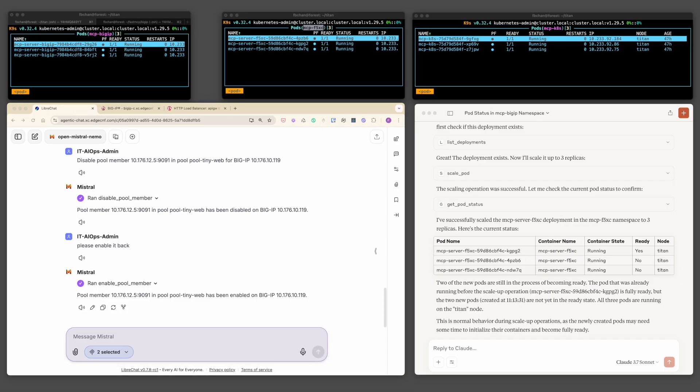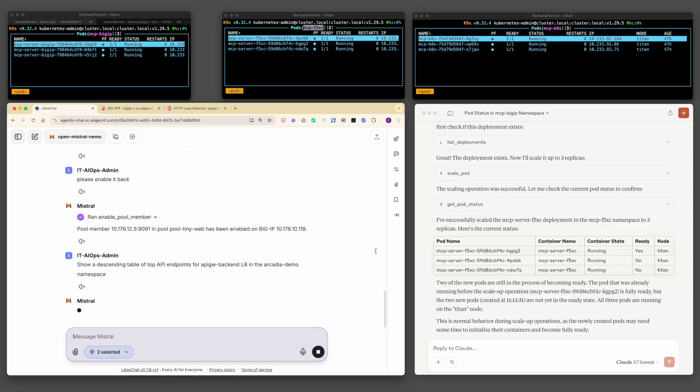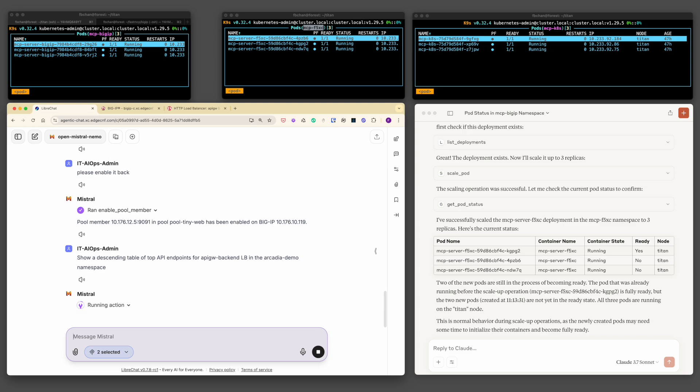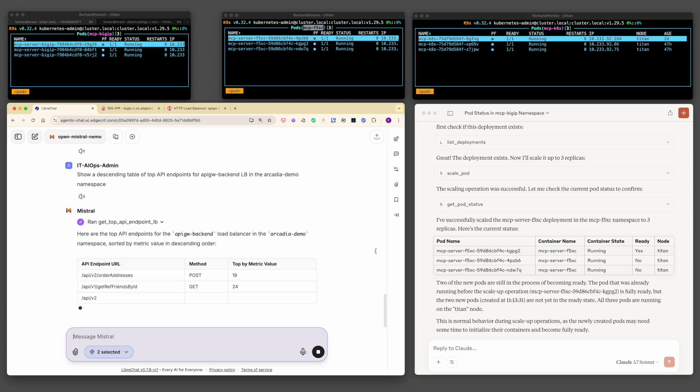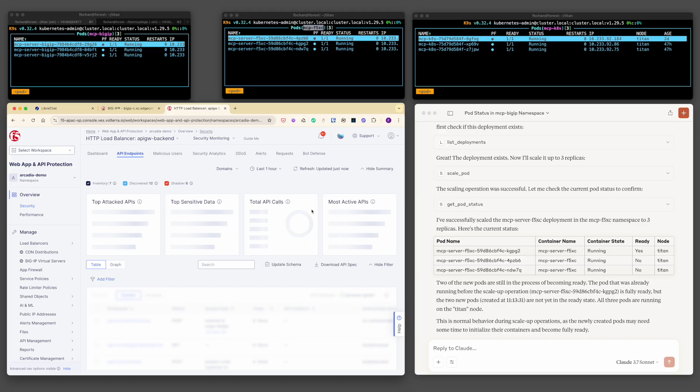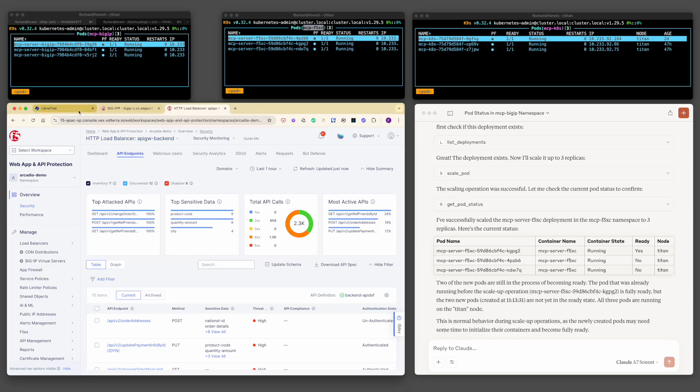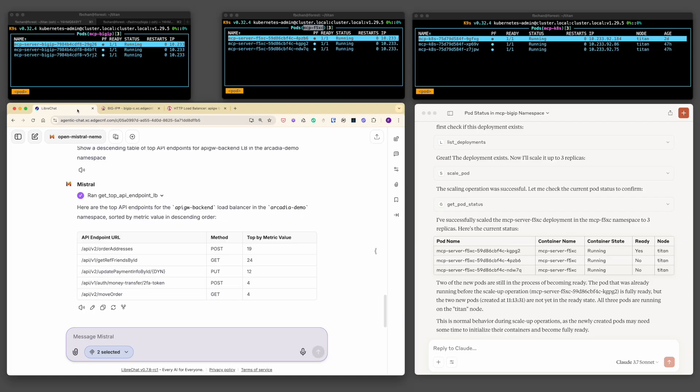Now, let's validate the F5 XC MCP server in a similar manner. We will request a list of the top active API endpoints for our HTTP load balancer on F5 XC. Without any ambiguity, the F5 XC MCP server correctly interprets the intent, triggers the appropriate tools, and queries the F5 XC system. As shown, the most active API endpoints are returned and displayed. Real-time operational data straight from the F5 XC console. You can even cross-reference this directly within the F5 XC interface to confirm the accuracy of the response.